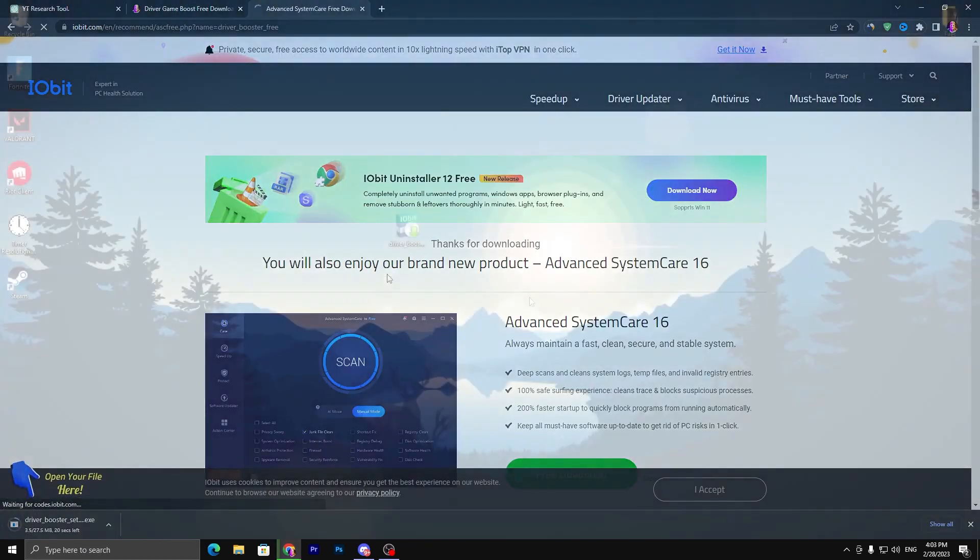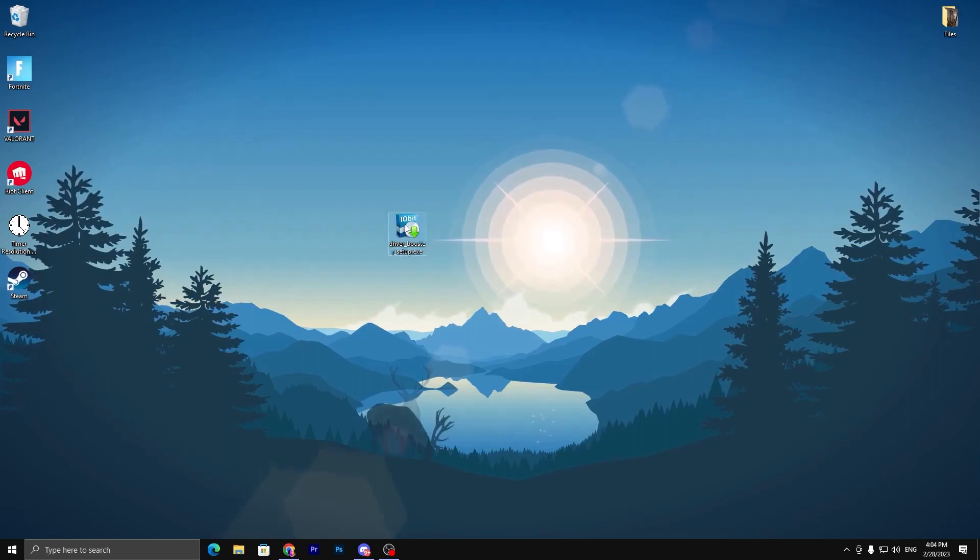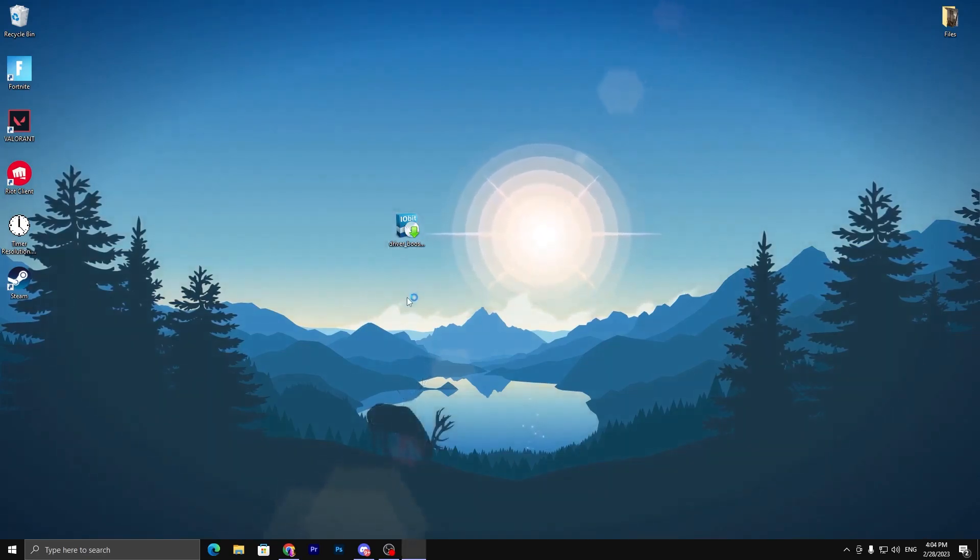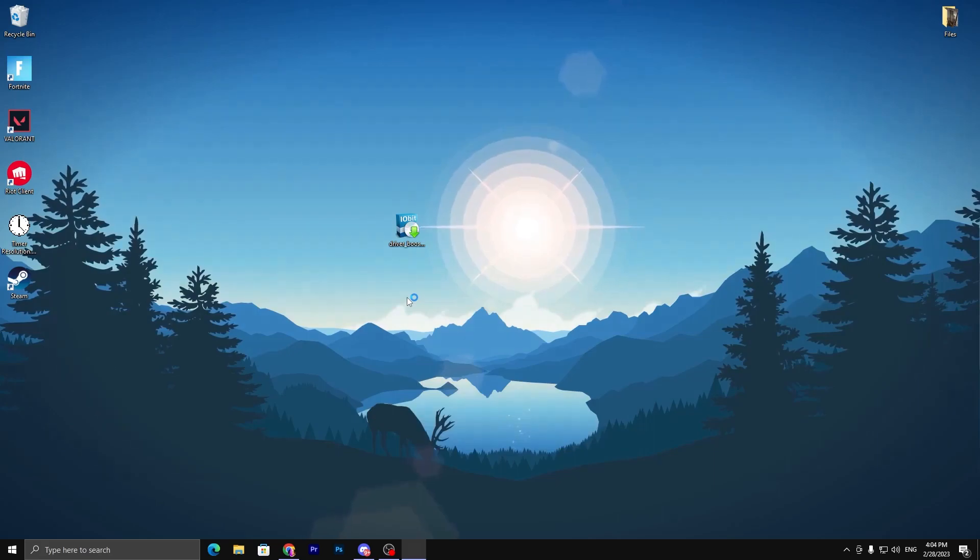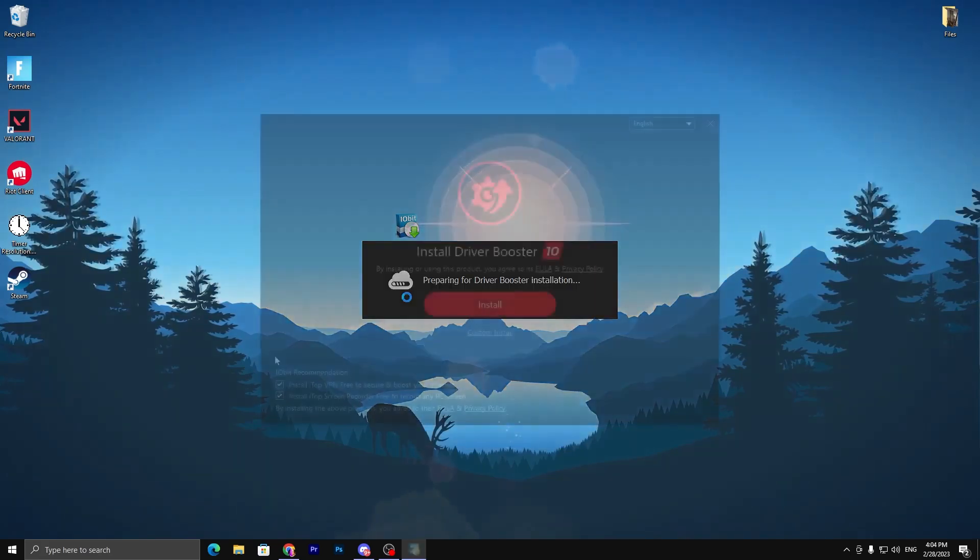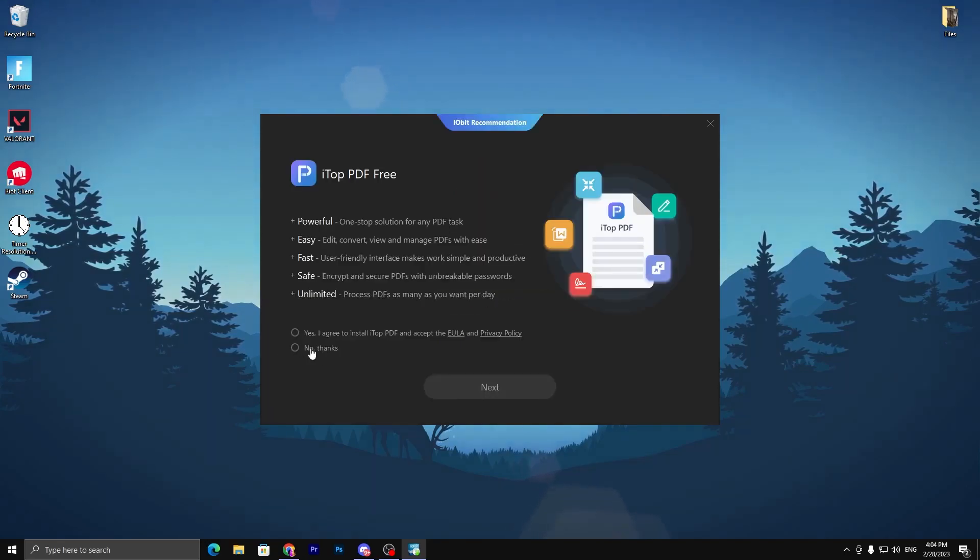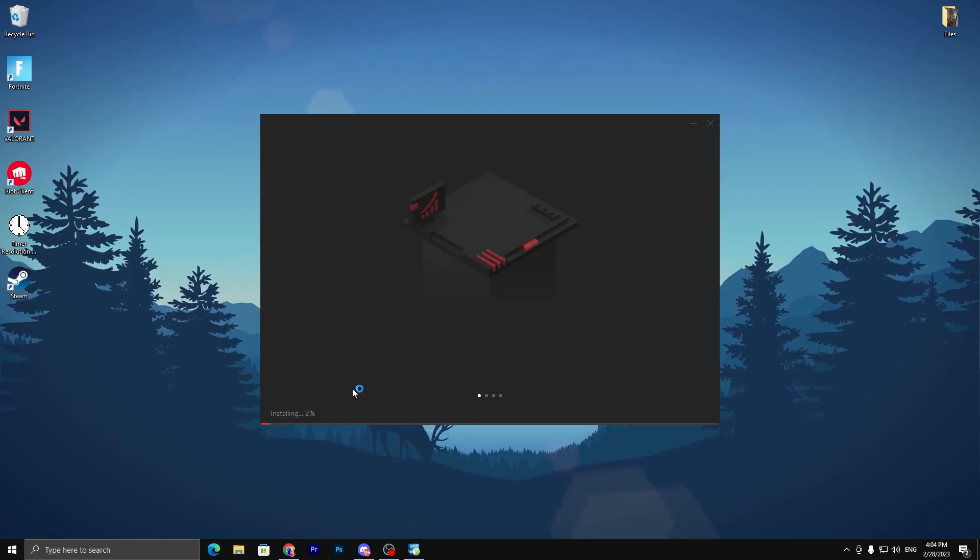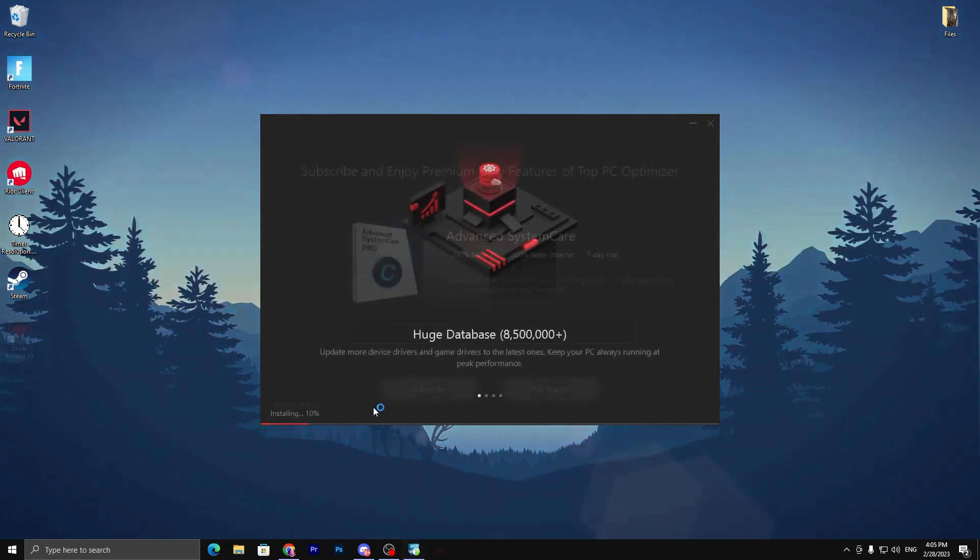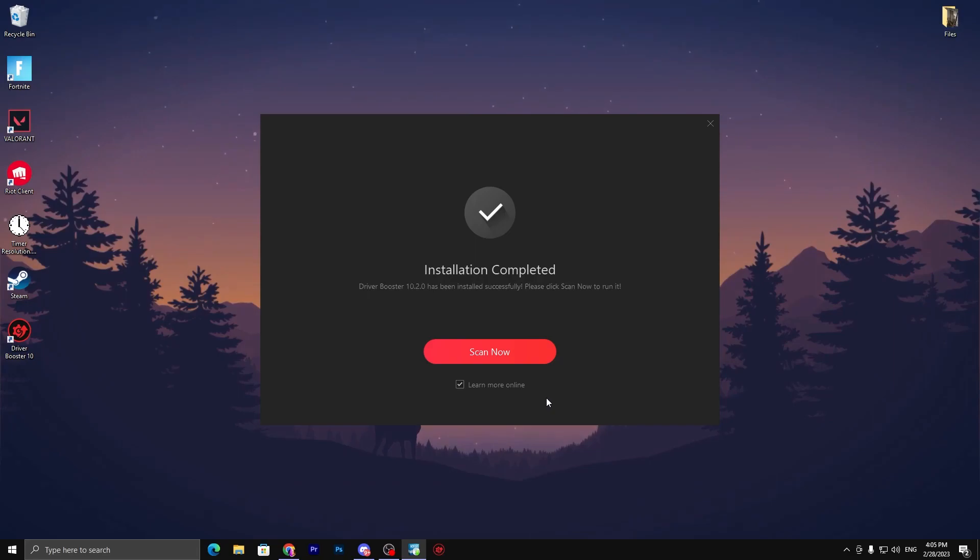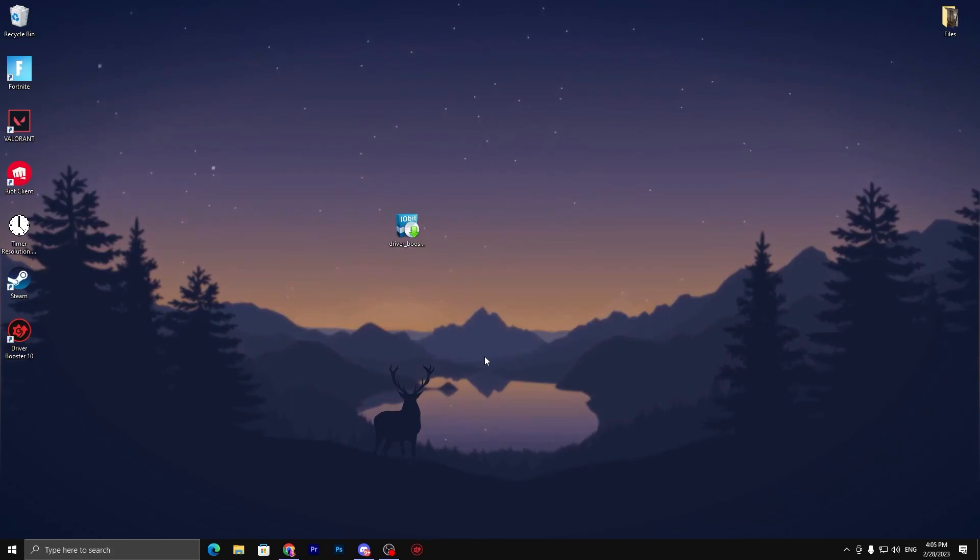Once you download Driver Booster on your PC, double-tap here and install this application. Here is some advertisement, so uncheck these boxes and go for the install button. Then click 'No thanks, I don't want to install this application,' then next. This will start installing this application on your PC. Once installation is complete, click on the 'No thanks' button and here you will find 'Learn more online.' Check this box and click on 'Scan now.'